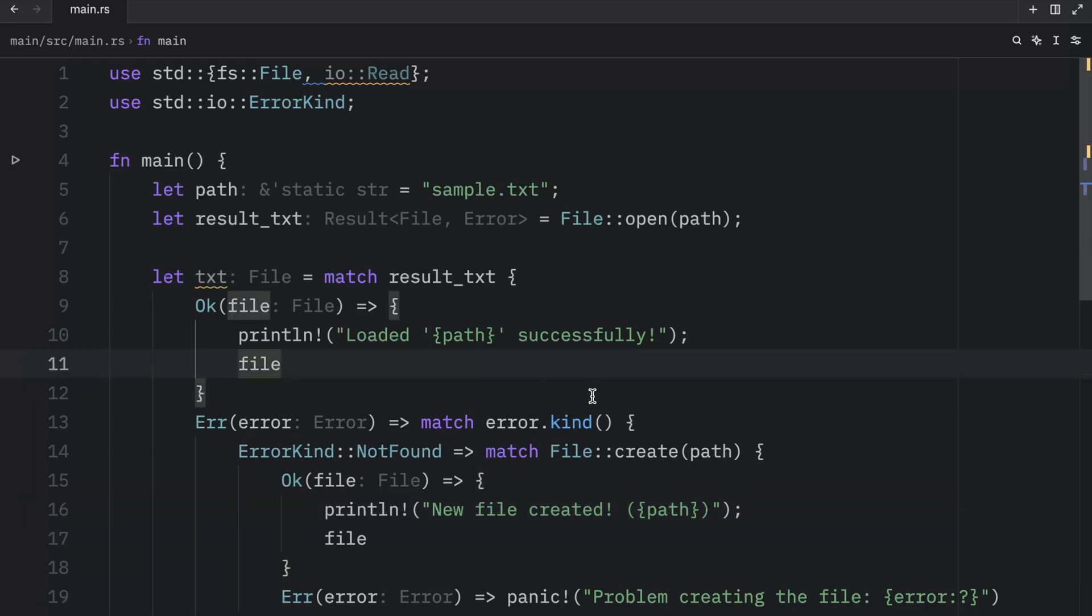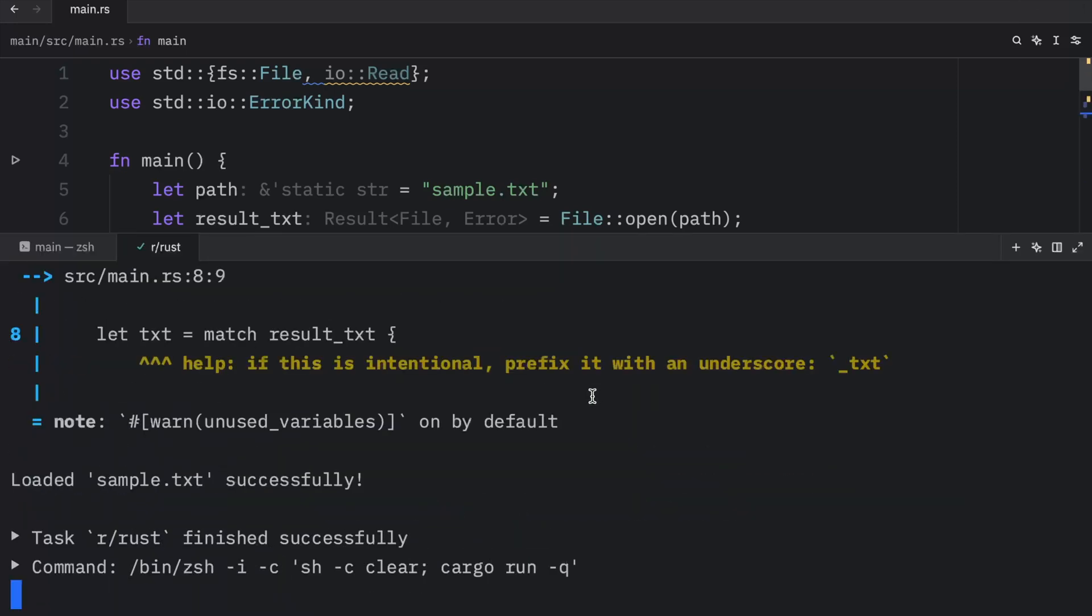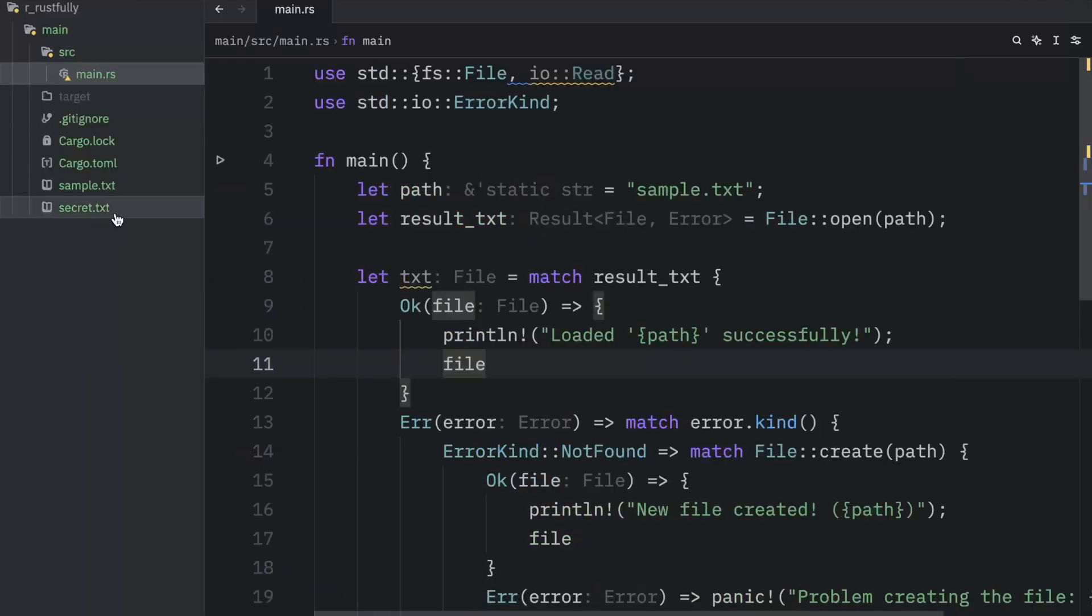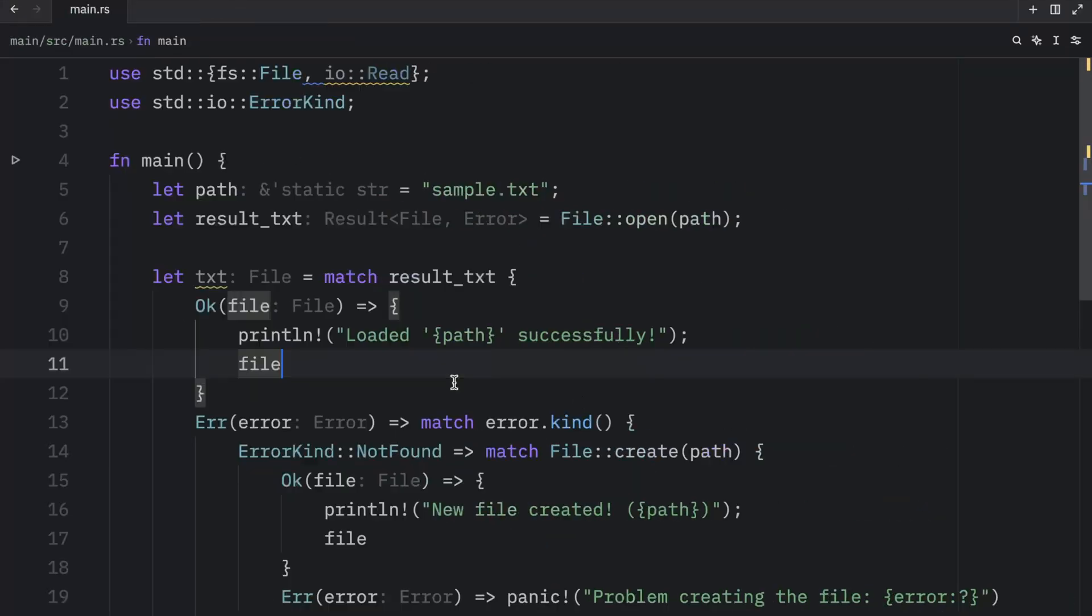Now, the next time we run this, it's going to be able to load that file because it exists now. And you'll see that inside your directory, we now have some sample.txt.